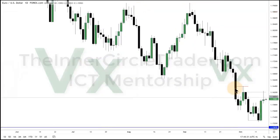Euro Dollar daily chart. We went a little bit higher into a rejection block here.